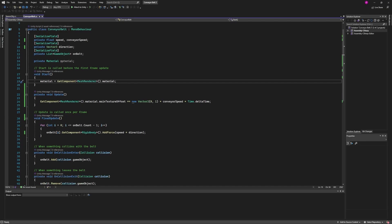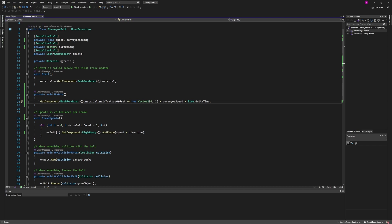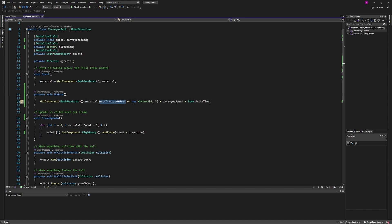So in order to make that actually move, that's where this update line comes in. We're getting the material from our mesh renderer and then we're changing the main texture offset. That's going to be our X and our Y. That's why we're using a vector two here.